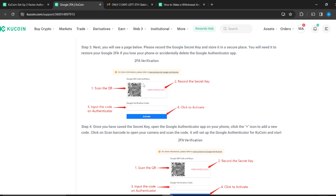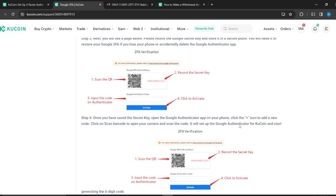Clicking Next will take you to a window where you'll see your Google QR code and your Google QR secret key. Under that you'll see the Google Verification code field. Go ahead and record your secret key, then you need to scan the QR code and input the verification code — you'll get that from the Google Authenticator application, so make sure it's installed on your phone.